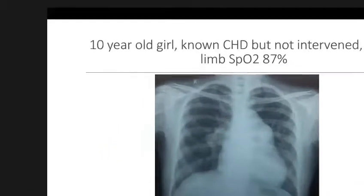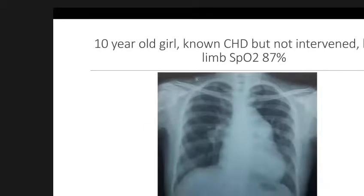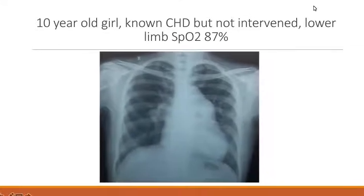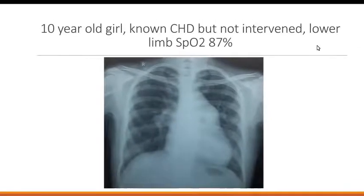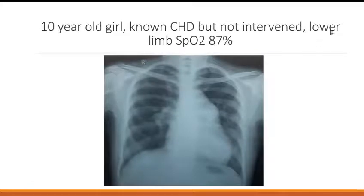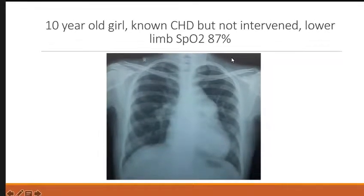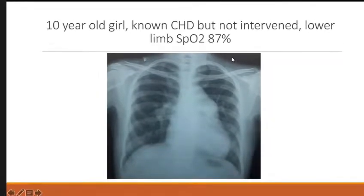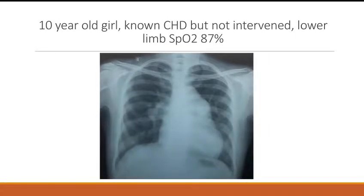MPI dilated. Vascularity looks normal — pulmonary vascularity. No right atrial enlargement. Aortic knuckle is normal. So, RV type of apex with prominent MPI.